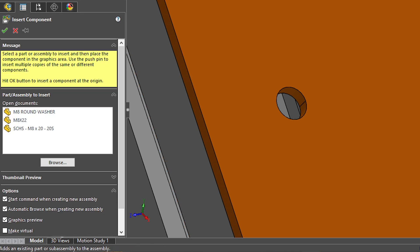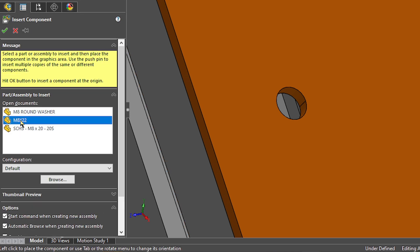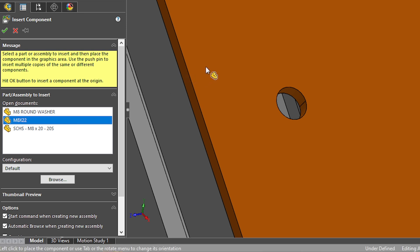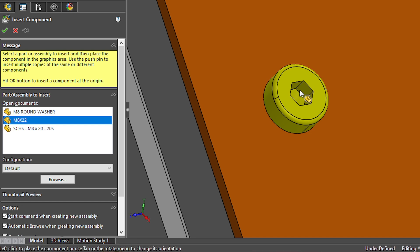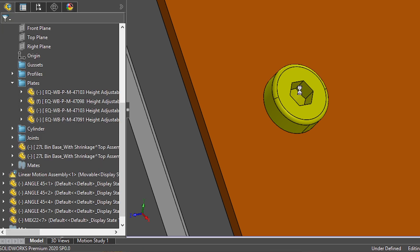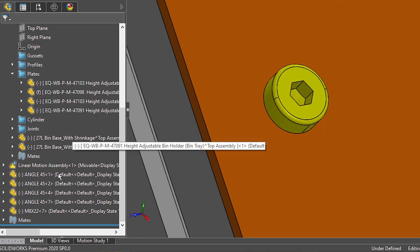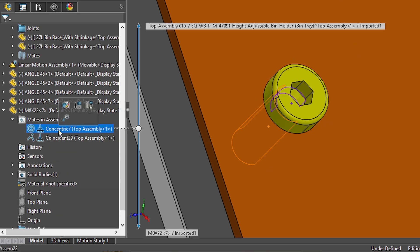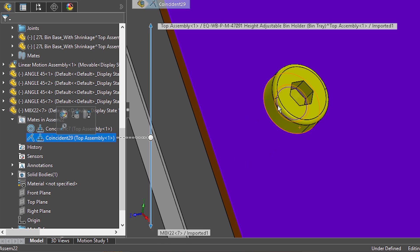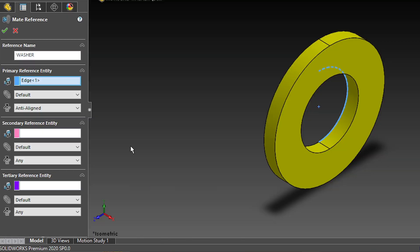And now, when we use the insert components, you need to click the component you want to add and just put your mouse nearby a circular edge where you would place this bolt. You'll see that next to my mouse pointer, there's this icon. That means that my mate references are working. Let's take a look at the mates that SOLIDWORKS added. Indeed, we have the concentric mate and the coincident one.